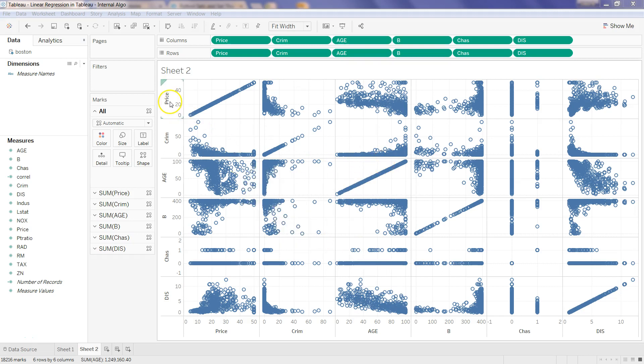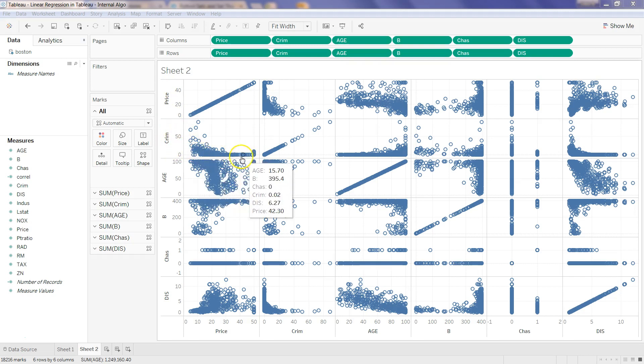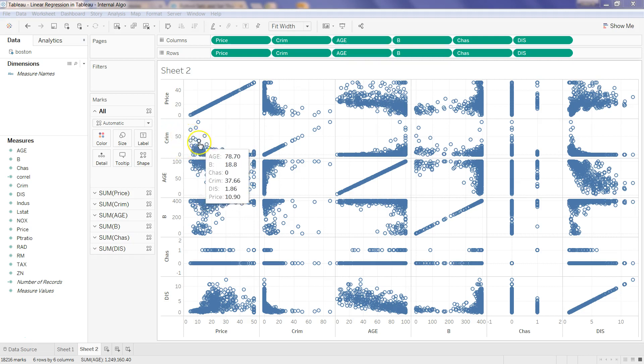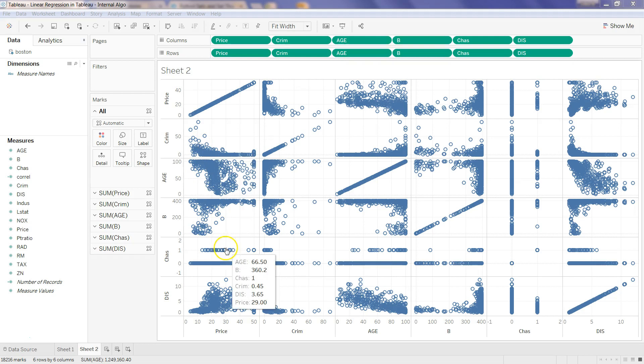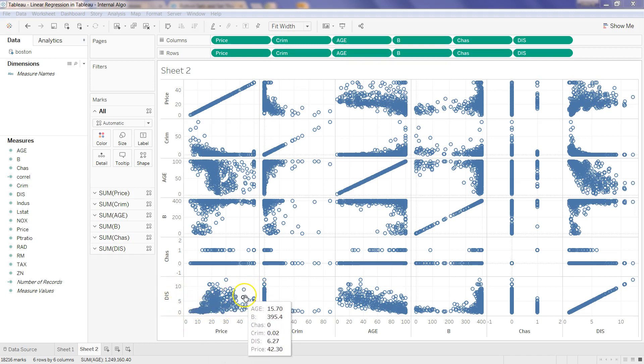For example, price and crime rate. As you can see, the crime rate is going up, then the price is going down. Similarly, in the DIS, you can see the correlation between price and DIS. As the DIS is going up, the price is also going up.